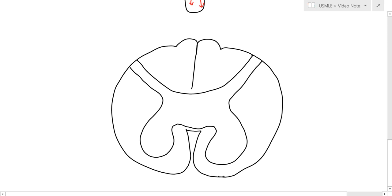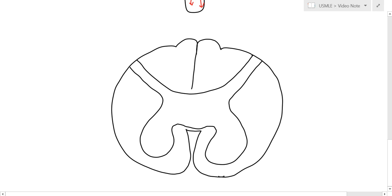Okay, so the first thing we're going to focus on is the dorsal column. So the dorsal column has a little indentation here, like that. This is the fasciculus gracilis, and this is the fasciculus cuneatus.